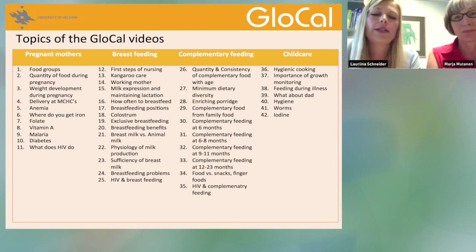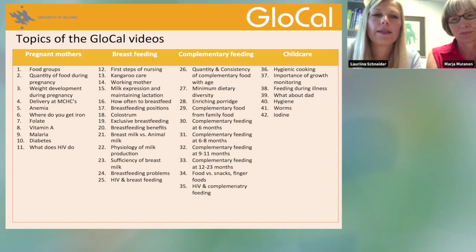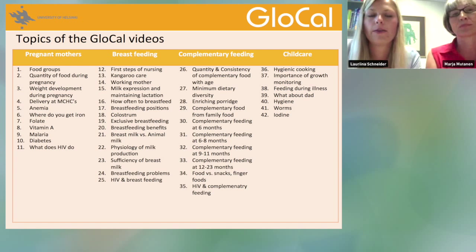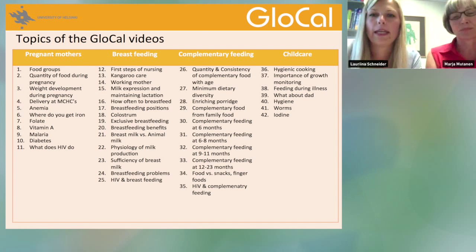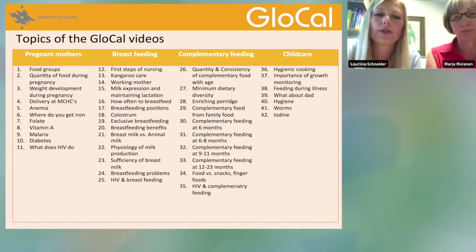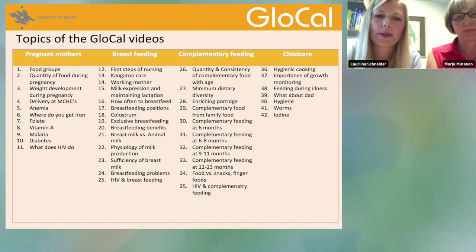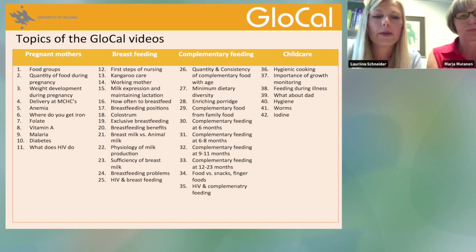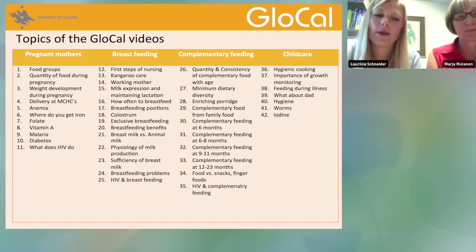We would like to show you a short clip from one of the local videos we have made. We're not going to show the whole thing because that would take too long, but this will give you an idea of what the videos are like.